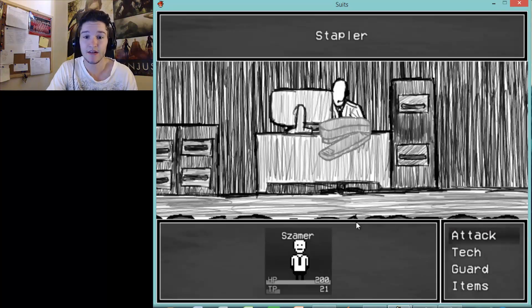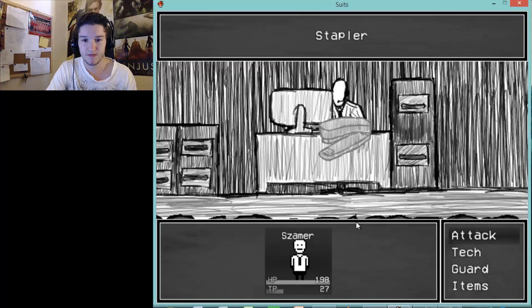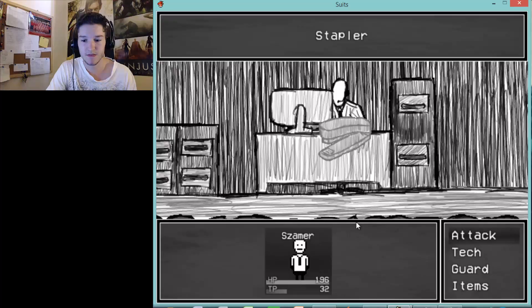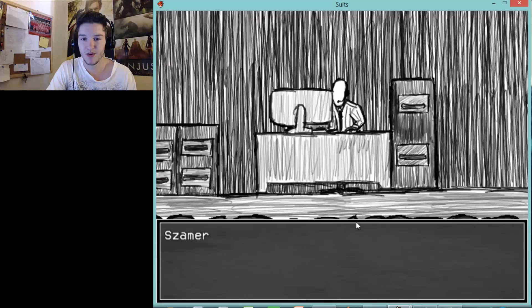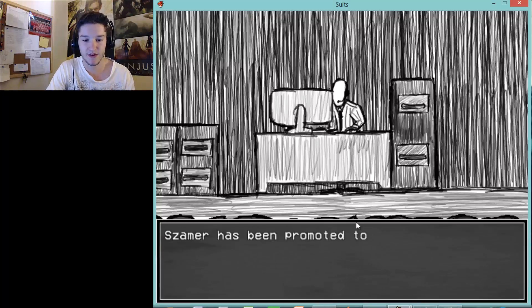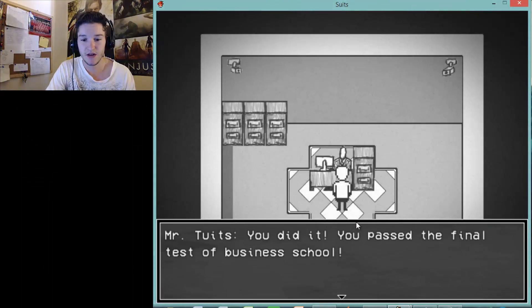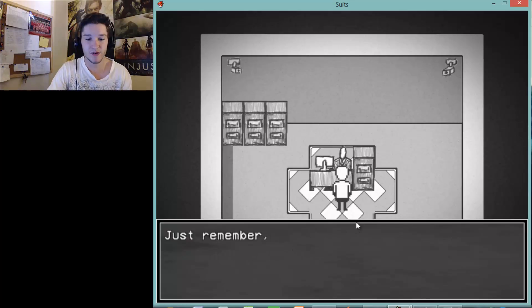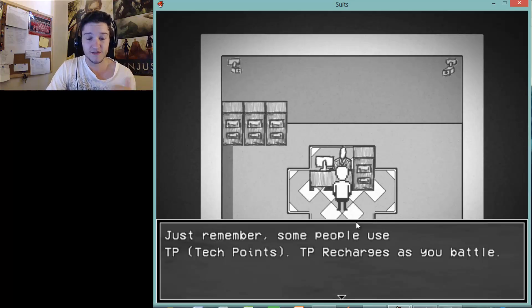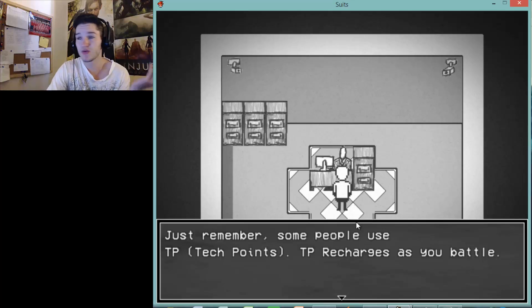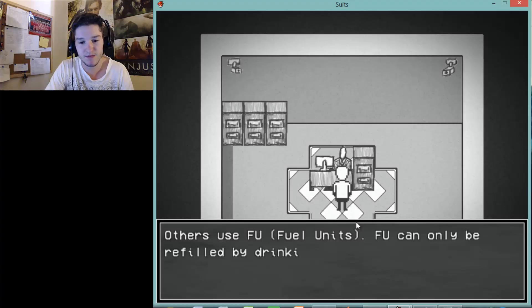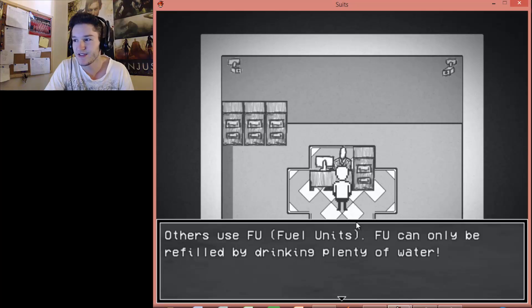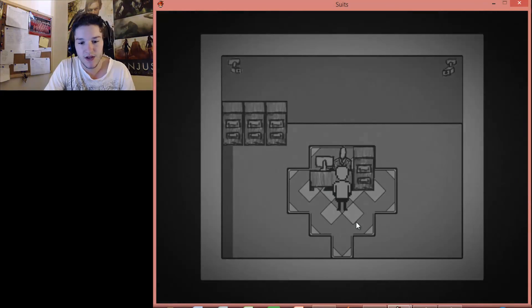Well, I need to fight a stapler. That's a thing now. I'm never really keen to these things. Pokemon is probably the only one that I've ever actually liked being one of those fighter things, whatever they are. They're called promoted to level two. You did it. You passed the final test of our business school. The final test. I, when I have to read a lot, I always get, you, start yawning. The final test is to defeat a stapler. That's not weird. Anybody else? Nope? Okay. Just remember, some people use tech points. TP, recharges you as, recharges as you battle, whatever. Other use FU. Fuel units. Yay, that's actually, okay. FU can only be refilled by drinking plenty of water.